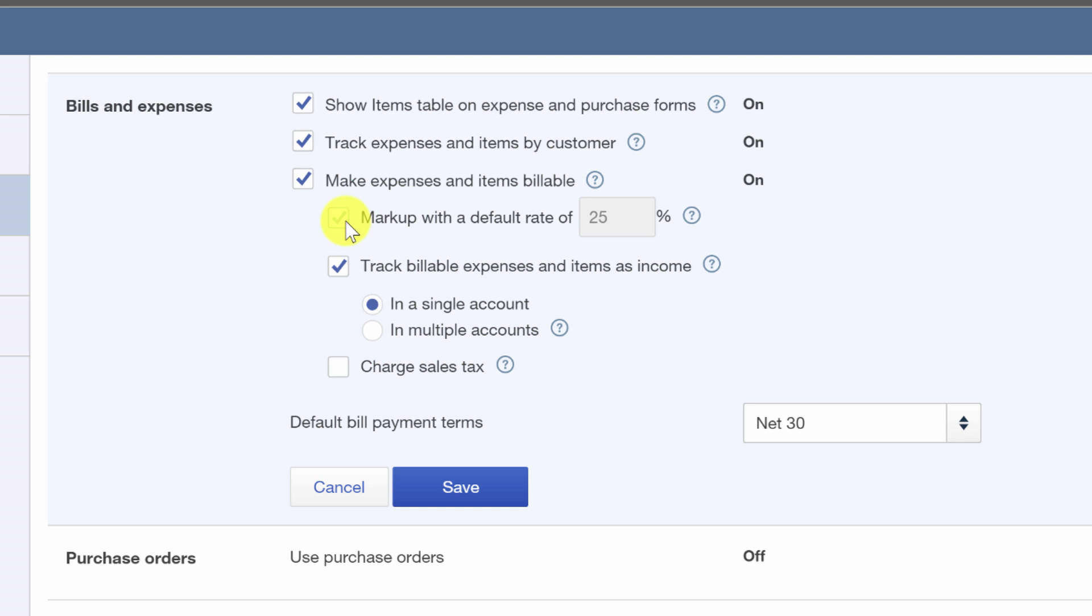I usually avoid checking off this option, mark it up with a default rate, because that means everything is going to get marked up at that rate. And you don't have any choice about it. It's not like this is really a default and I can go change it later. So I generally like to leave this unchecked.